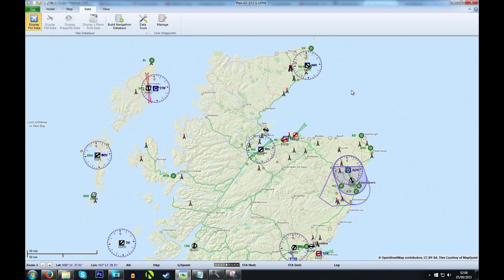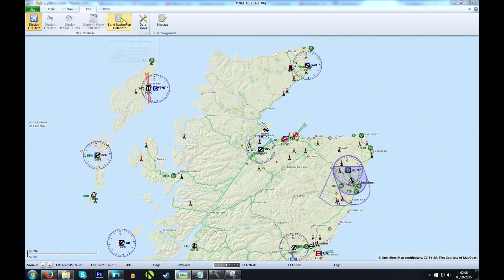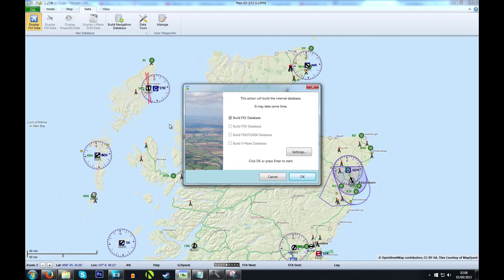After downloading and installing PlanG, your first action will be to build a database so it can work correctly. Simply go to the Data menu at the top and then click on Build Navigation Database. A small window pops up where you can select which flight simulator you're using, and then simply click OK. It will take about 5 to 10 minutes to build this database, pulling all of the NavAid data from the flight simulator into PlanG.